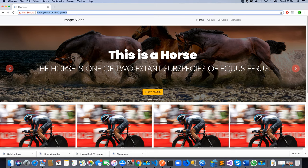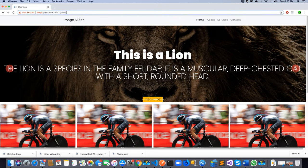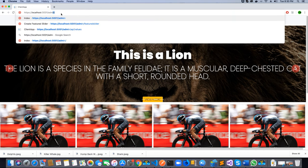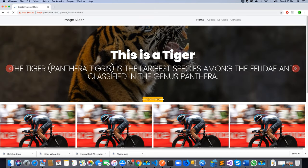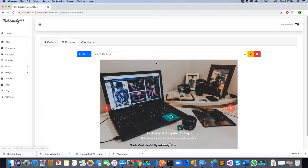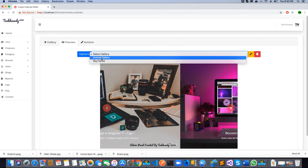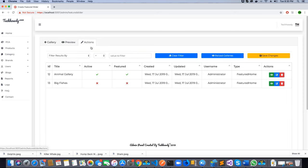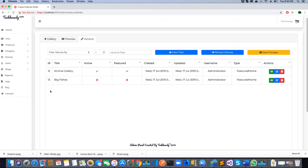If we go back to the admin panel and check the featured image slider creator or the featured image slider view — this is the finished project. If you look at the preview tab you will have options to select and edit galleries, and in the action tab, which we will be working on, there is a table which will be generated using a JavaScript library called Tabulator JS.